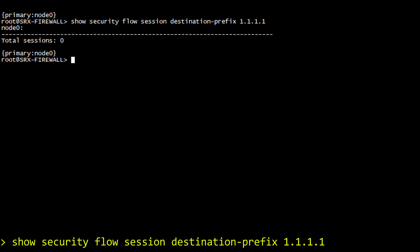Obviously, the first packet from the client never reached the server. Otherwise, we would have a session visible with this command.